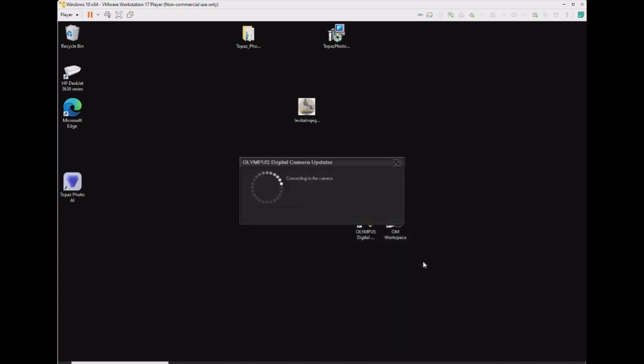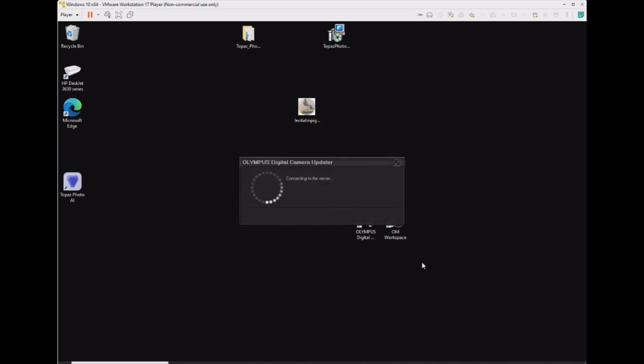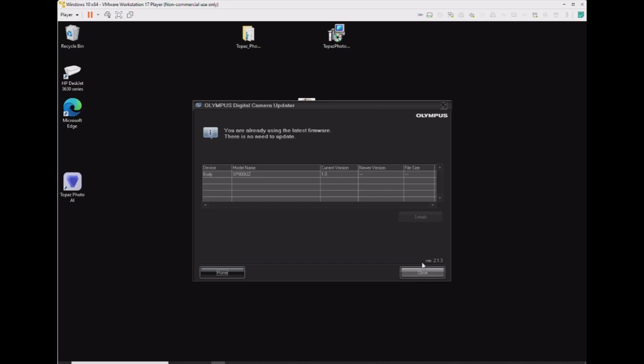Click Next. It connects to the camera and checks if there are any updates available. We are already using the latest firmware. There is no need to update.